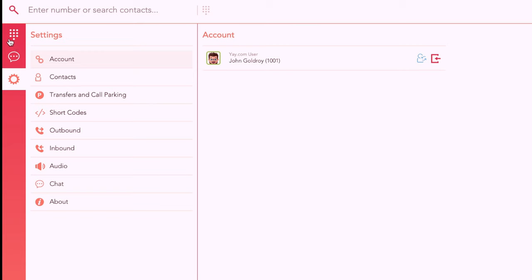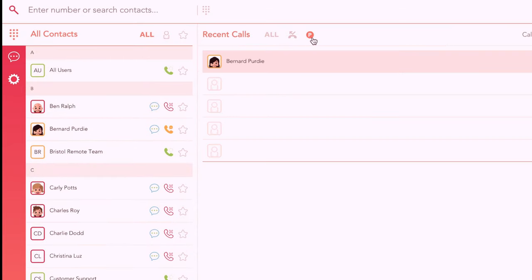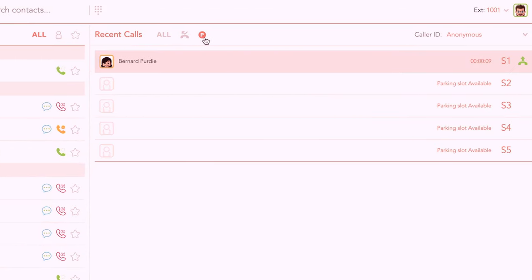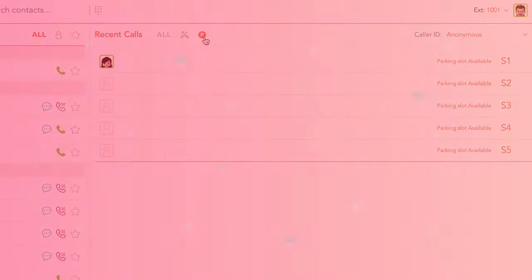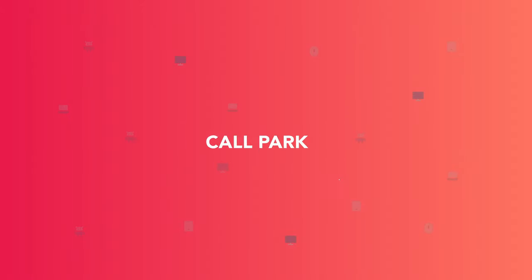Both the mobile and desktop apps will display which slots are currently occupied from the park tab located next to your recent calls. Try us free today at Yay.com.